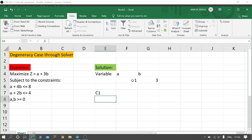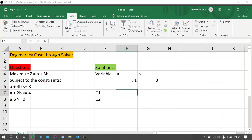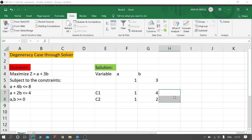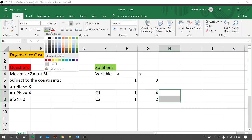Now come to cell E7. I will give names to my constraints — for the first constraint I am using the term C1, and for the second constraint C2. Now come to cell F7. I will write the coefficients for A and B corresponding to our first constraint: 1 and 4. Similarly, for the second constraint the coefficients for A and B are 1 and 2 respectively.